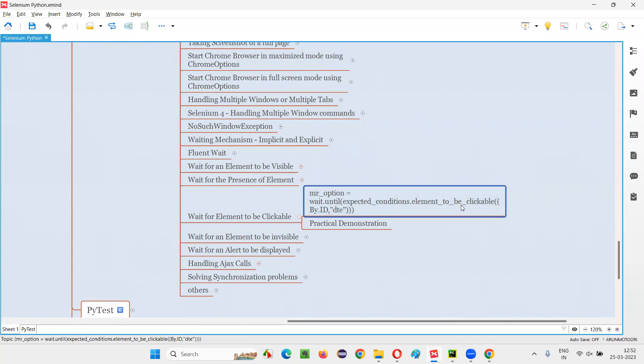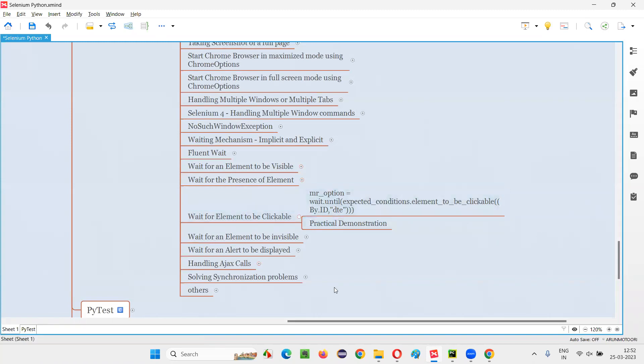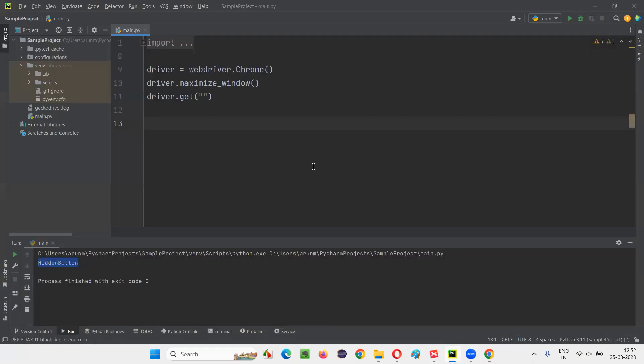So we have to use this command in this waiting mechanism to wait for the particular element, any element on the webpage to get clickable. So let me demonstrate the same thing for you using Selenium Python code.